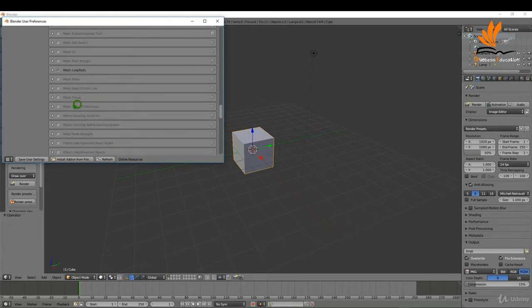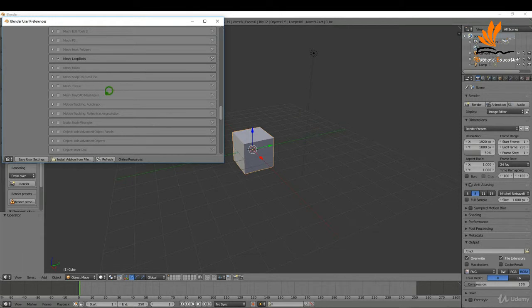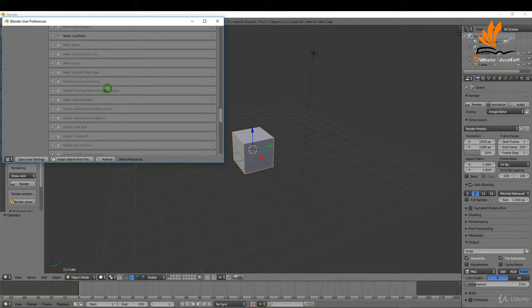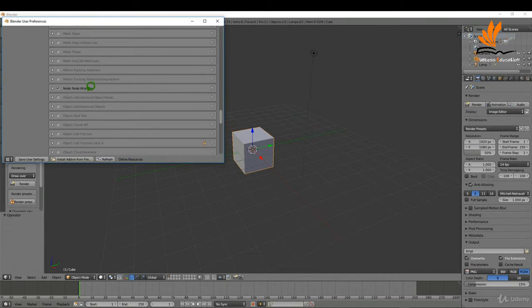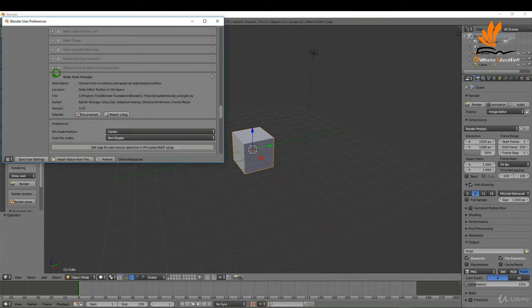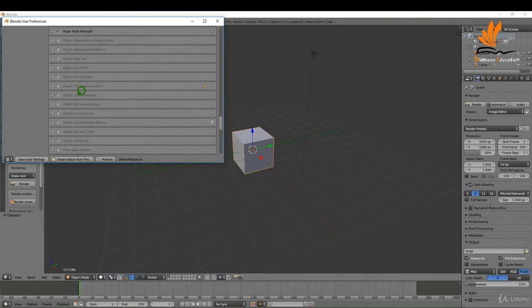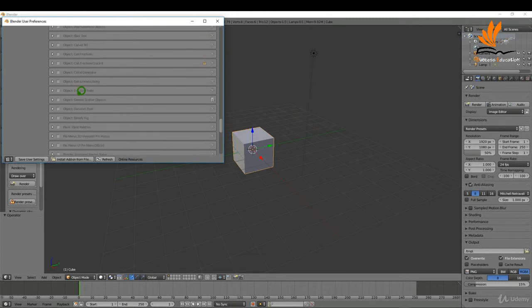I'm just going to come down here a little bit further. I always like to enable the node wrangler. It's very useful when you're adding materials so it quickly adds in the different nodes. It's one definitely worth checking out, you can read up more about it there.